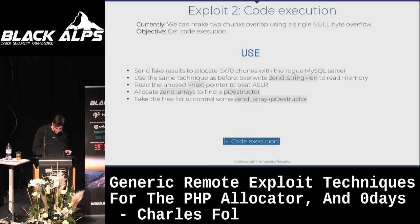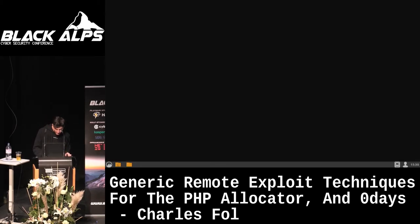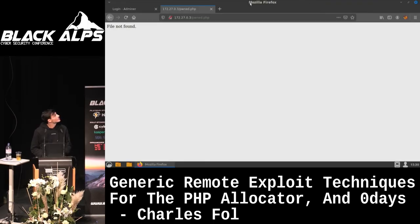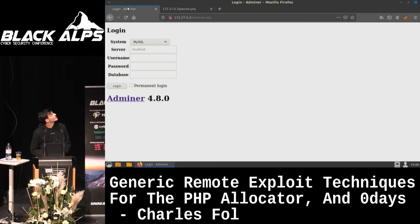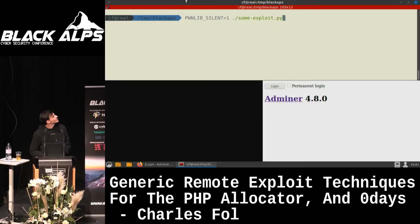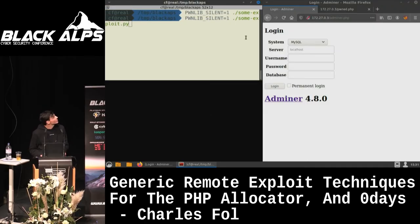I've got a demo for this. This is actually Adminer — I've messed up the configuration so there's no CSS, but you can recognize it. And this is the exploit. It's a live demo, so it might not work.